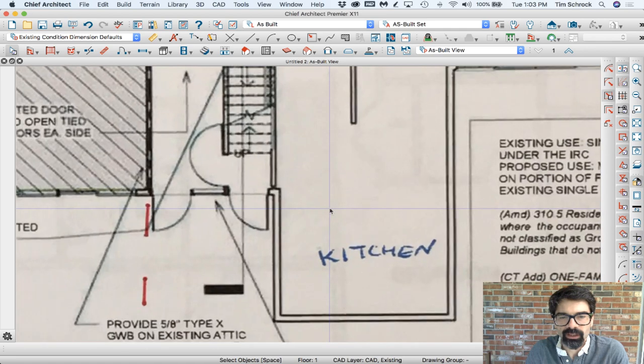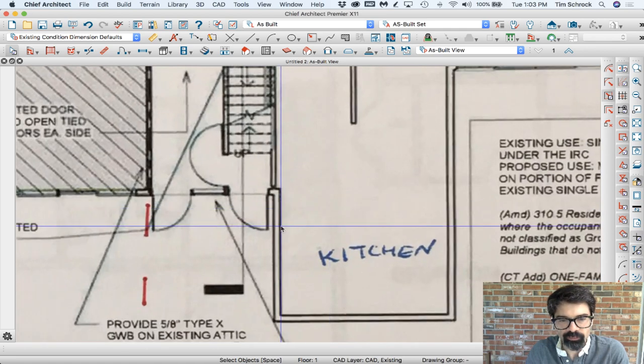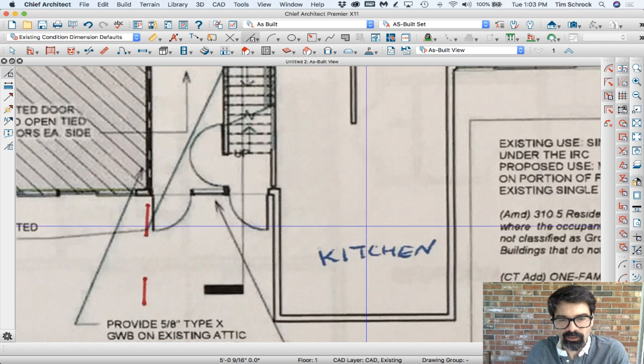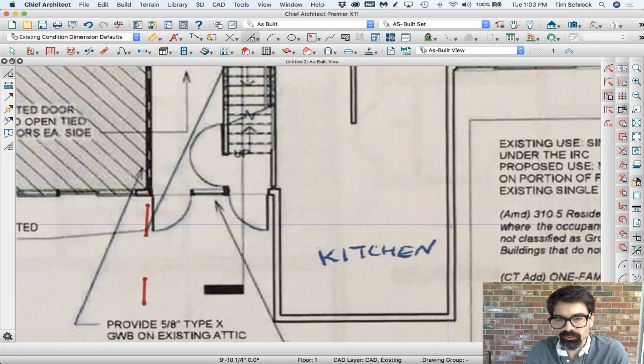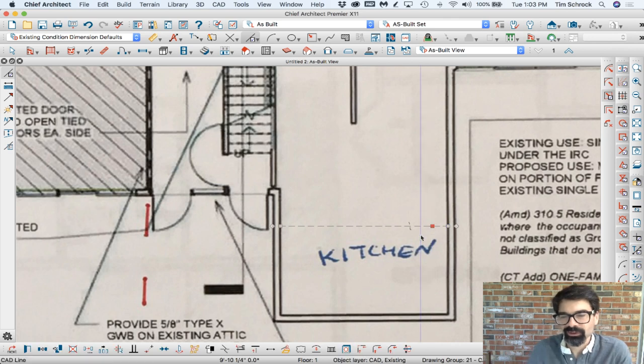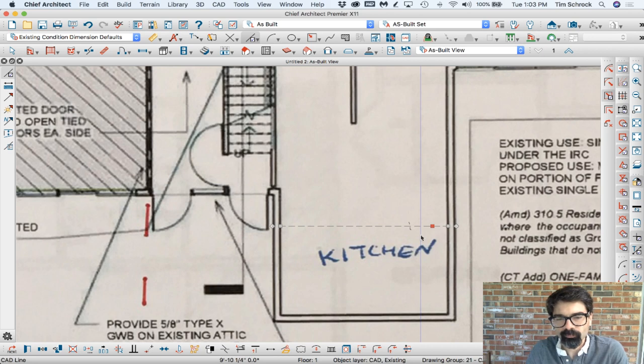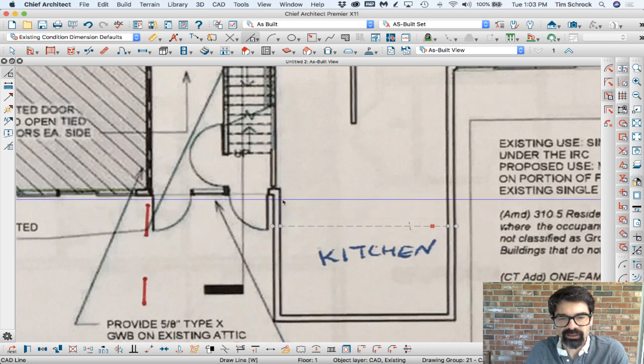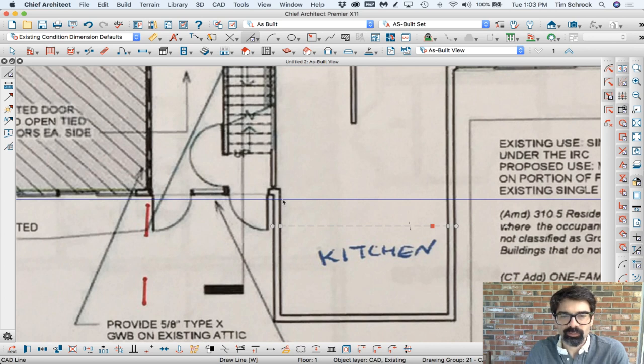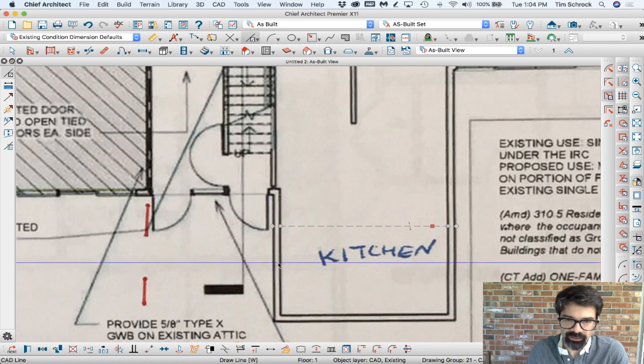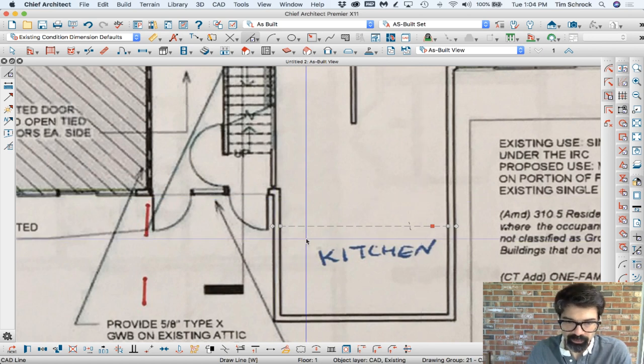So I'm going to draw a line, zoom in on my imported file here, draw a line across this kitchen from point to point. Unfortunately, you kind of have to guess exactly where that—you know, this black line here has a thickness, so you kind of have to guess exactly where in this drawing that 160 and a half measures to.